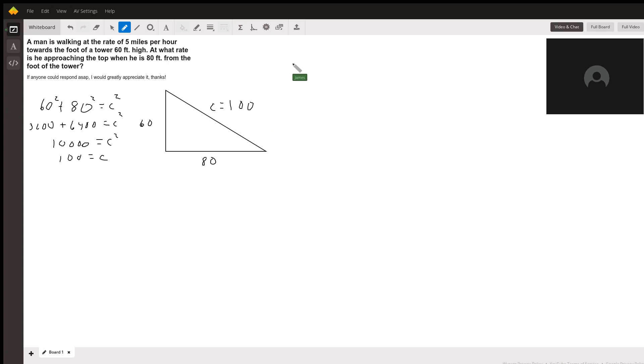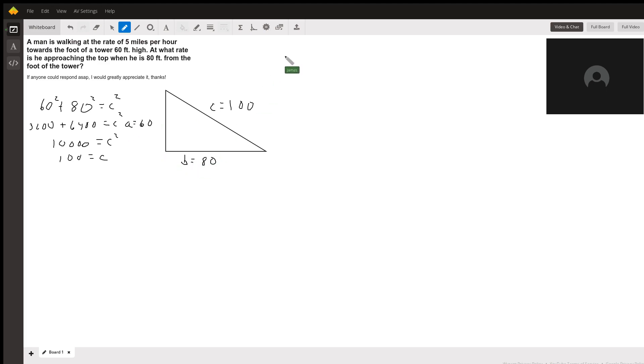All right, so then we're going to go back to the Pythagorean theorem again. Let's say this one's A and this one's B. And we get A squared plus B squared equals C squared again.